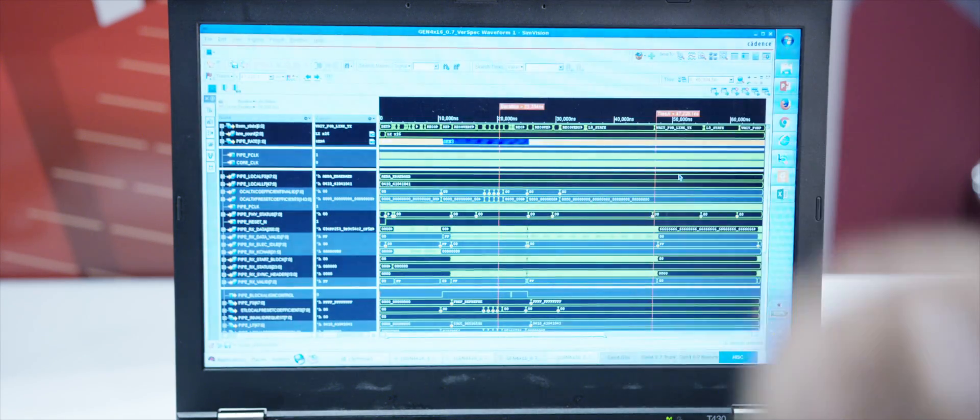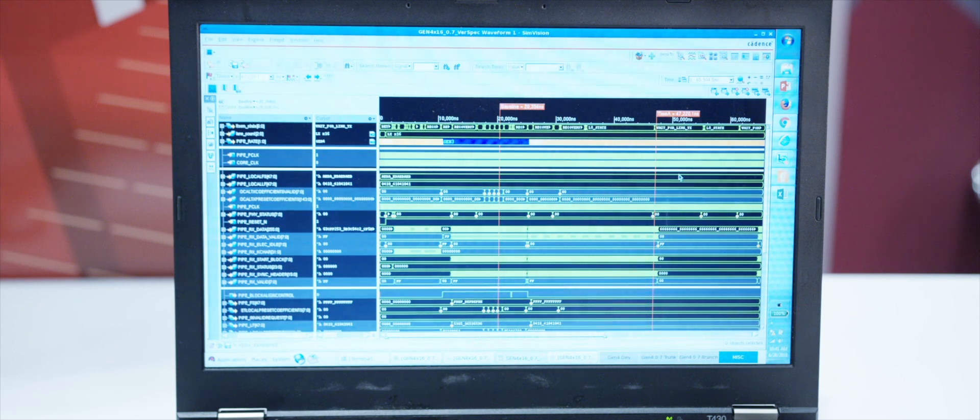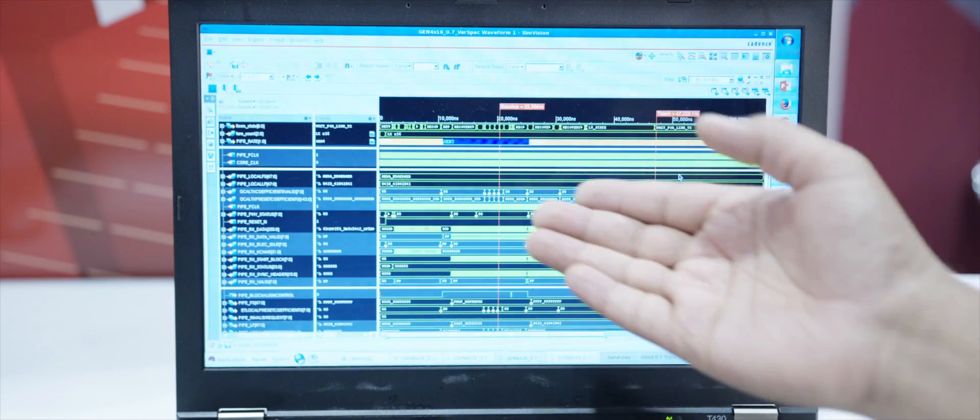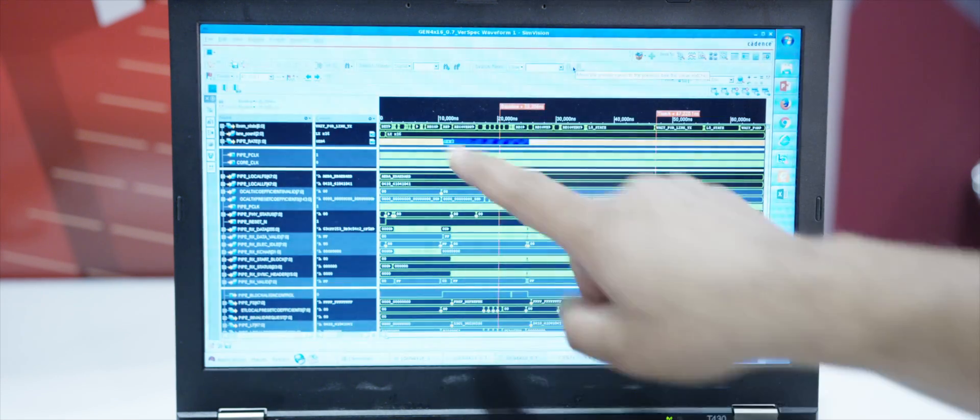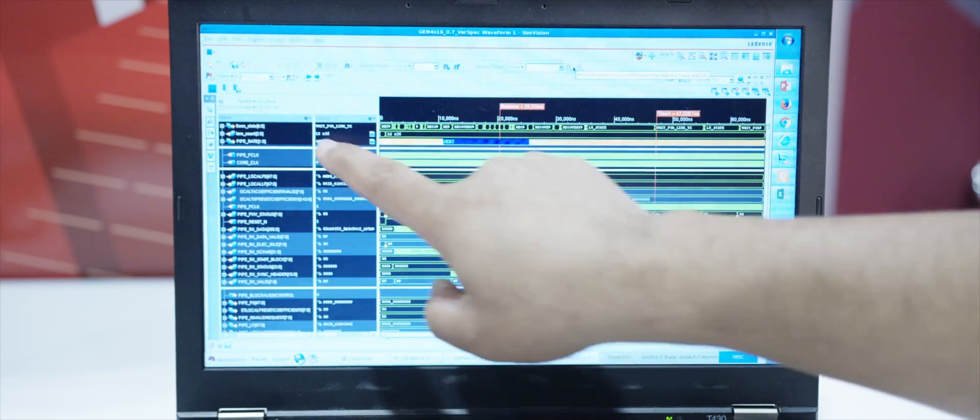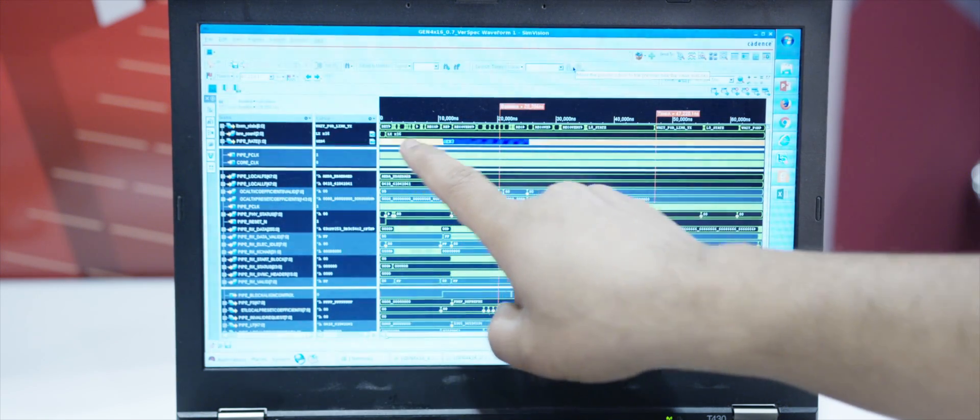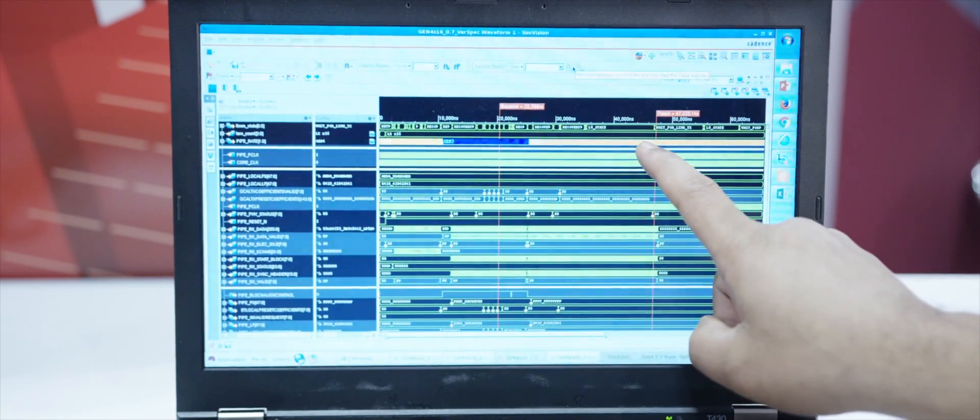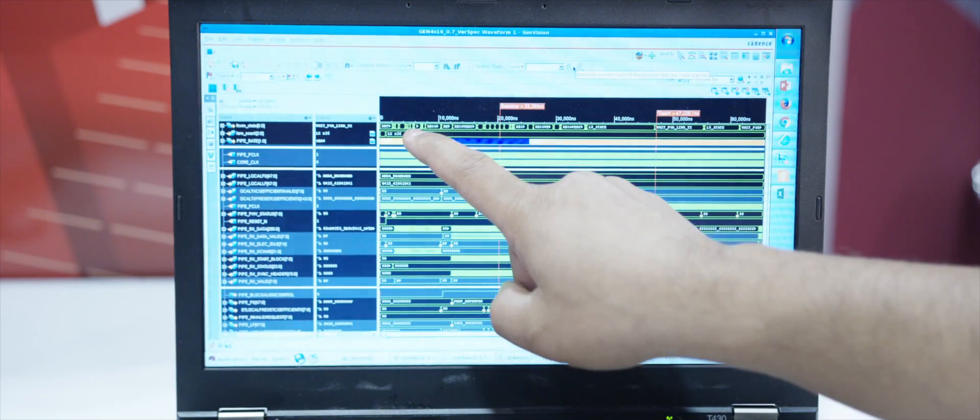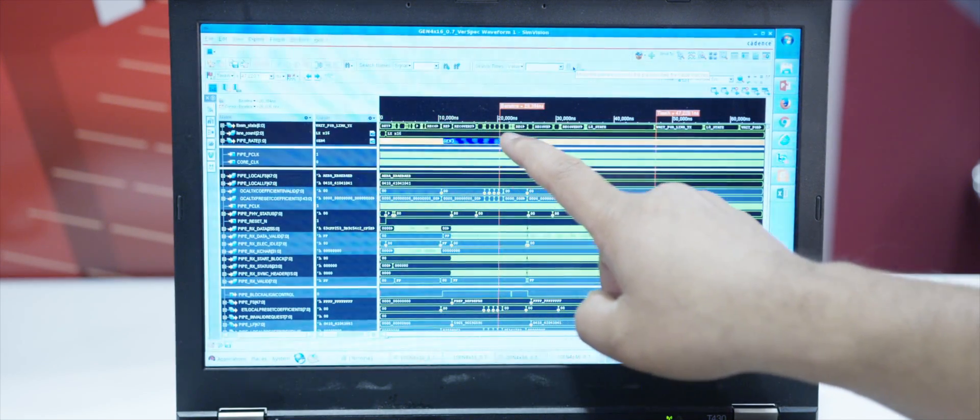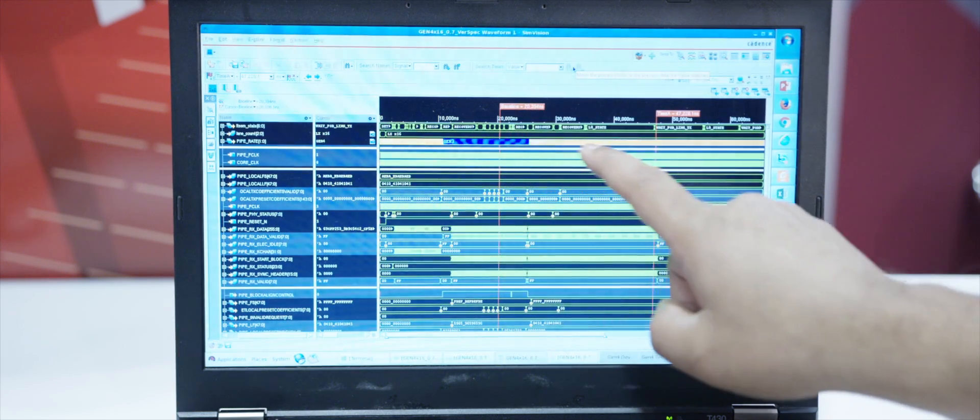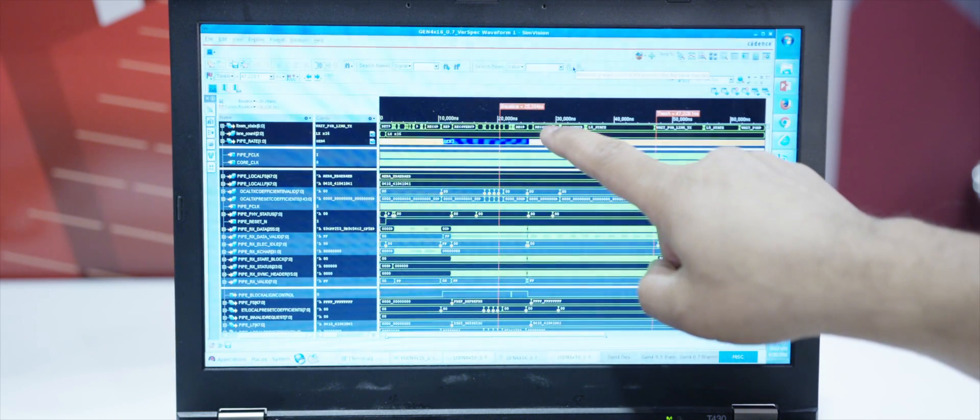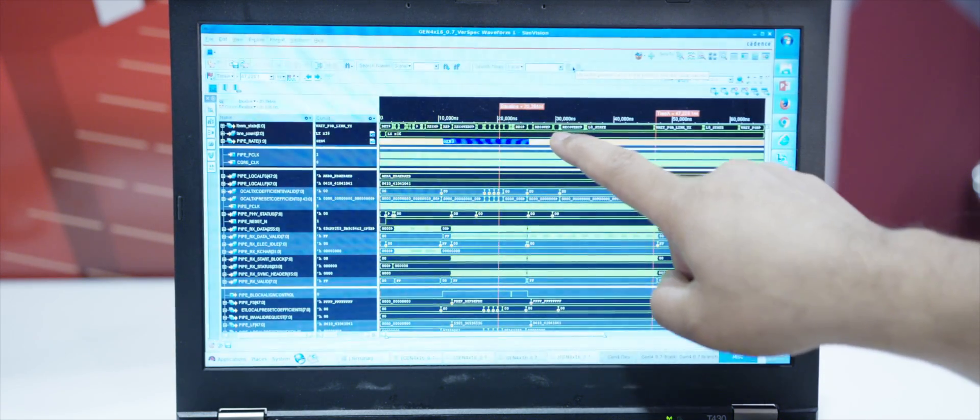Here I'm showing a Gen 4 simulation with 0.7 spec supported. As you can see here, the controller is a by 16 controller. It's showing by 16 and it's changing speed from Gen 1 to Gen 3 to Gen 4. All the equalization steps are happening here. You can see this is happening for Gen 3 here, and similarly, equalization steps are happening for Gen 4 here.